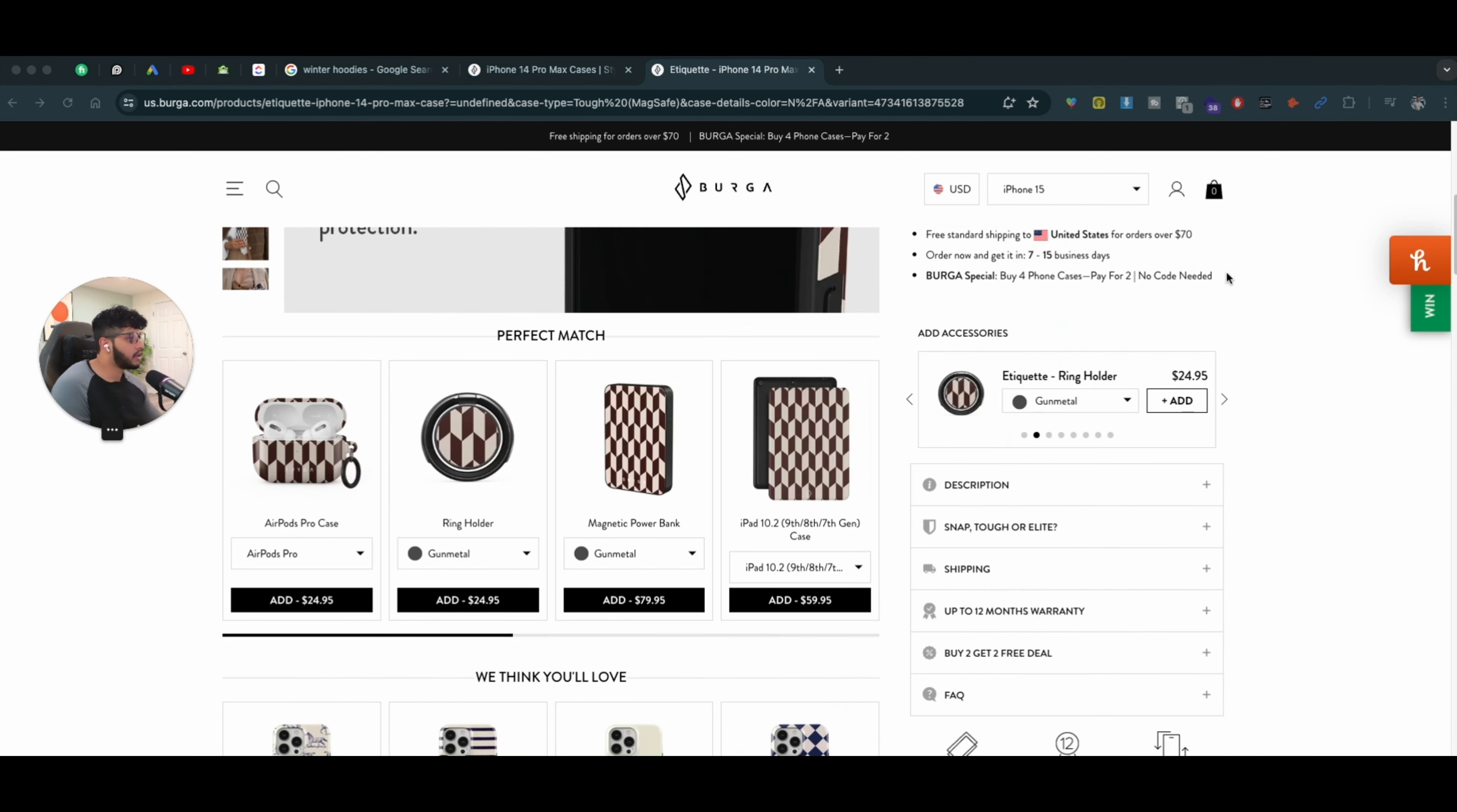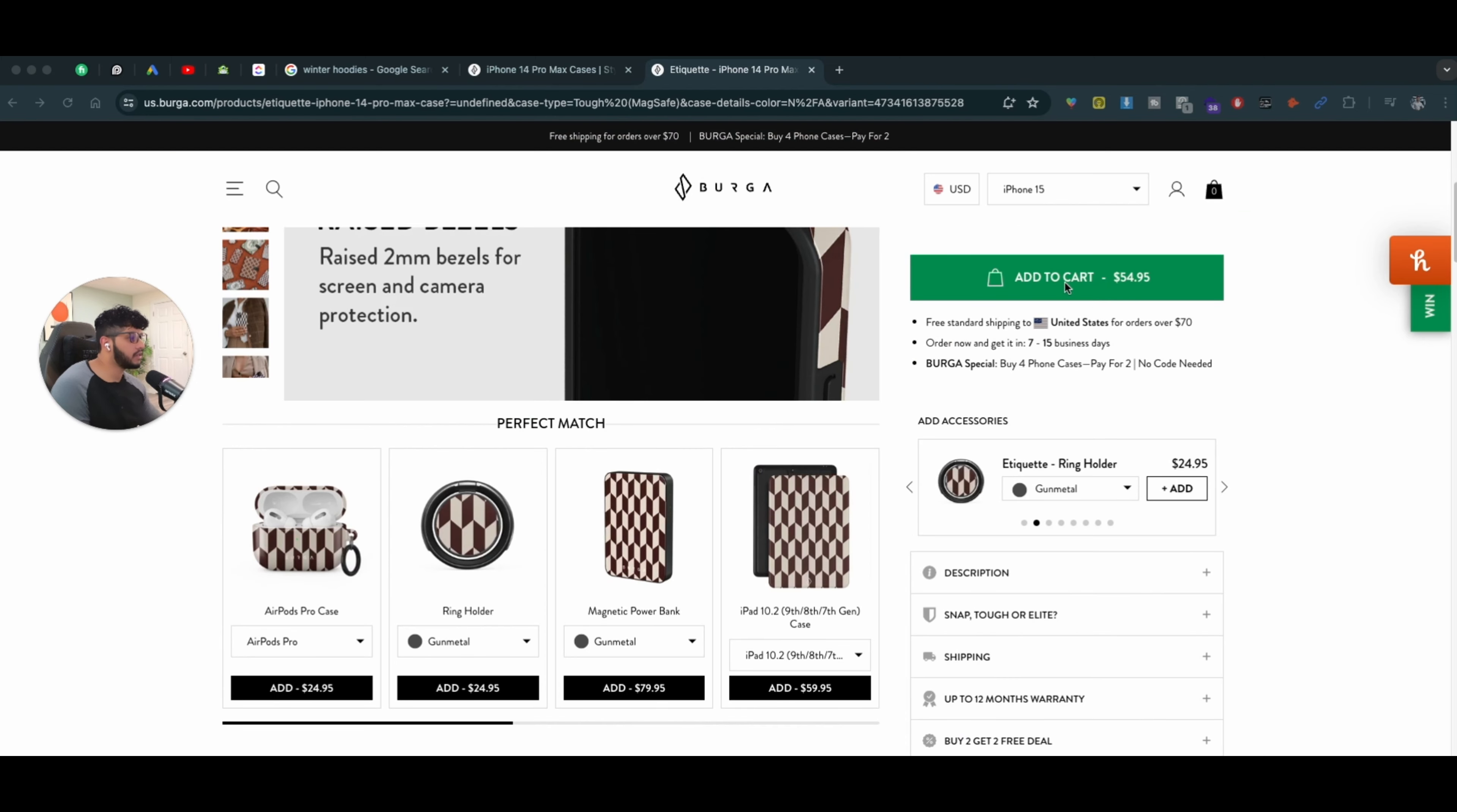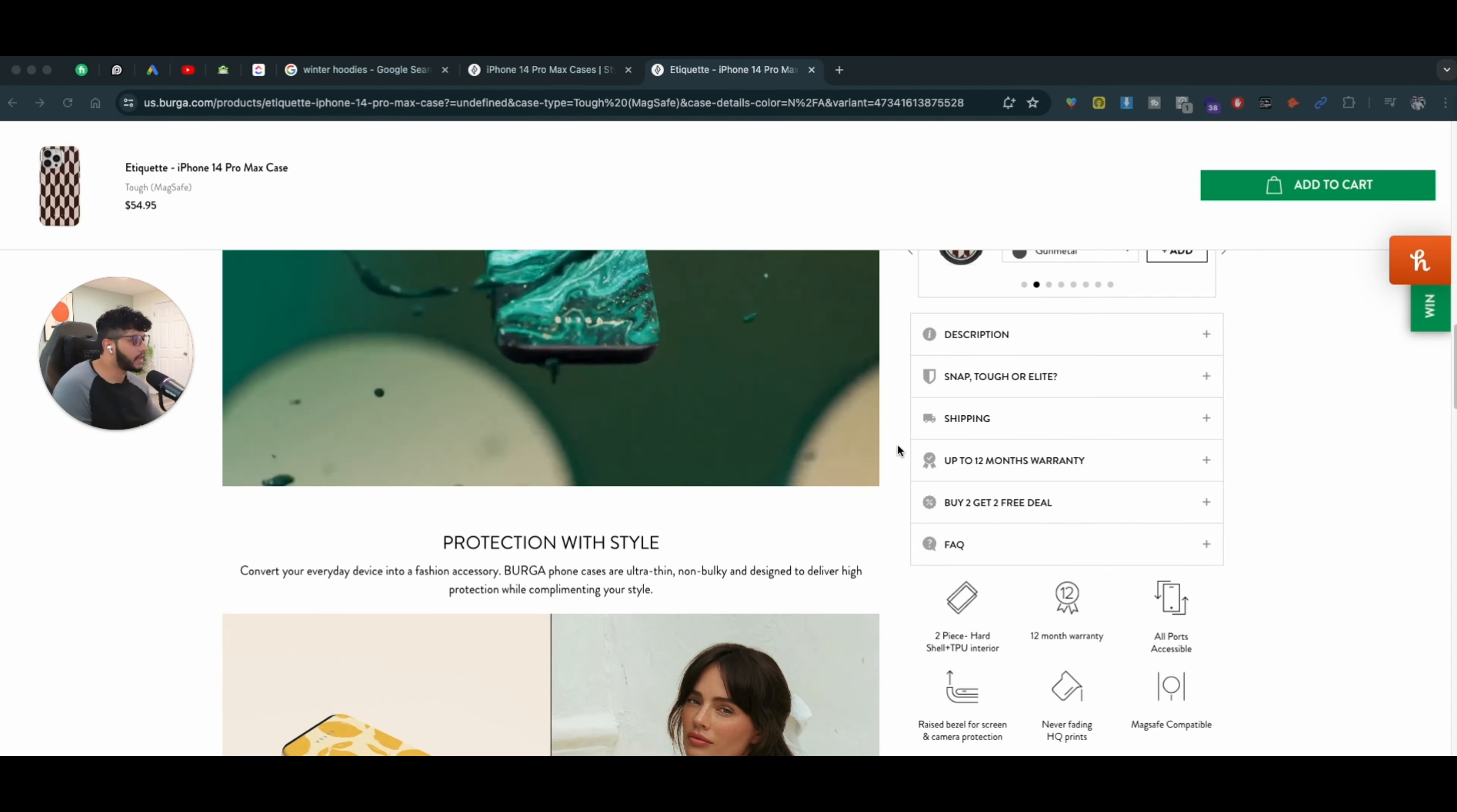And now if I want to just add it to the cart or purchase the products, I can easily check out and I'll be on my way. They also offer buy two, get two free deals, all that.